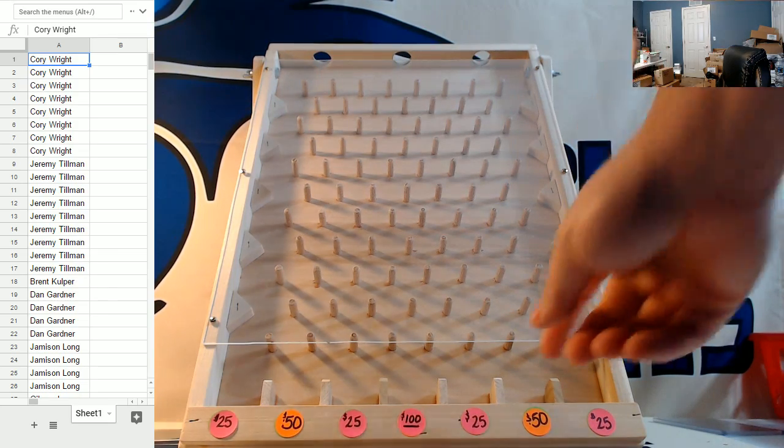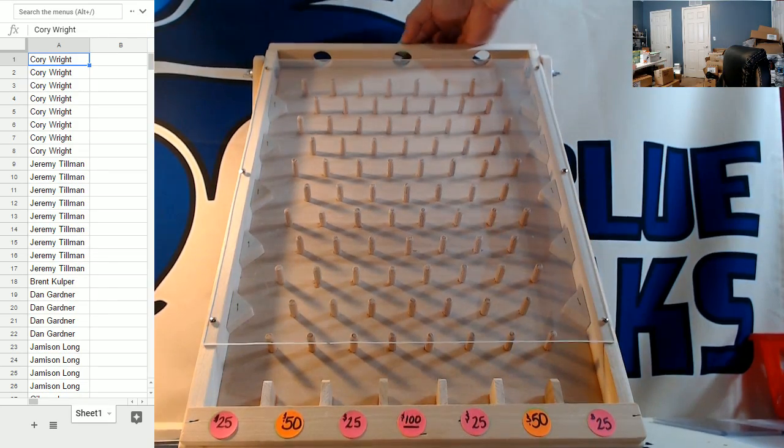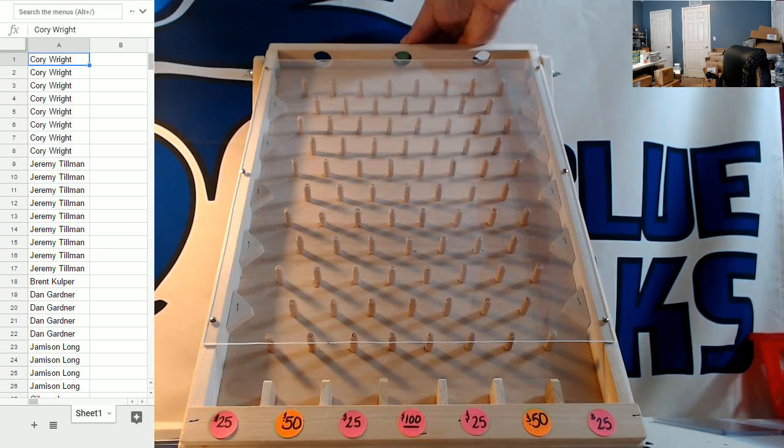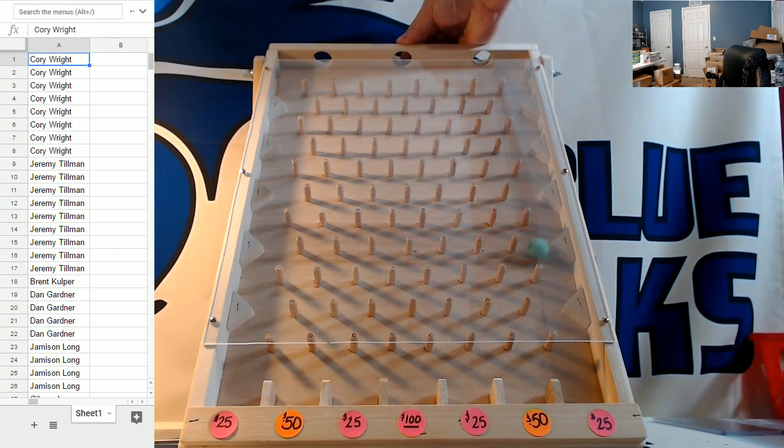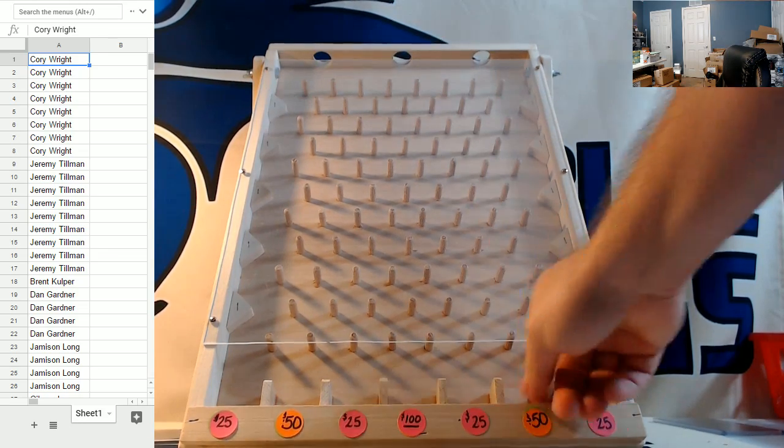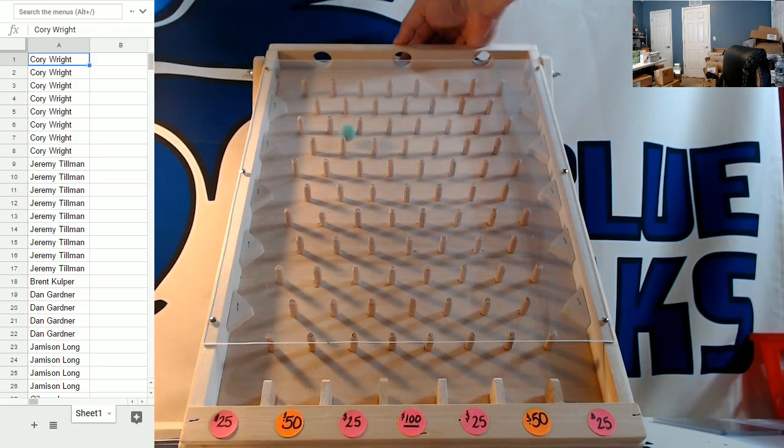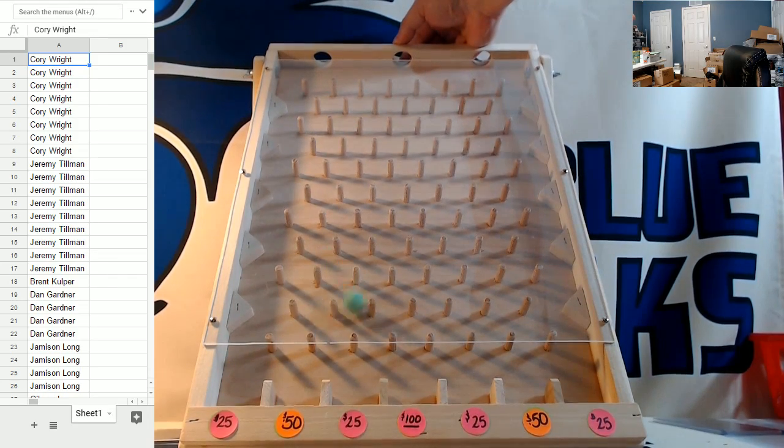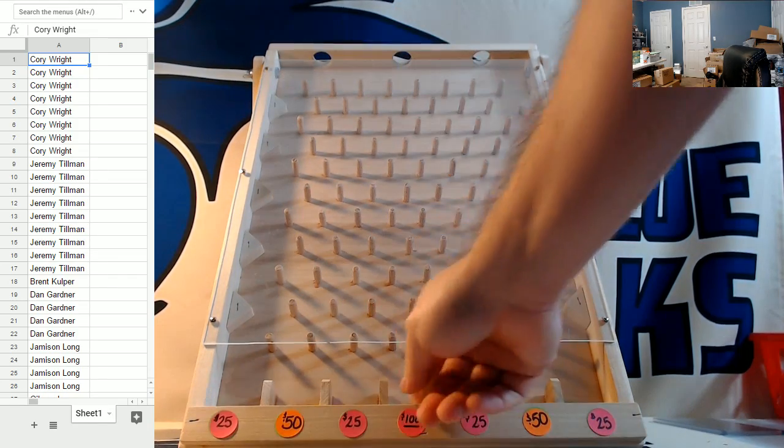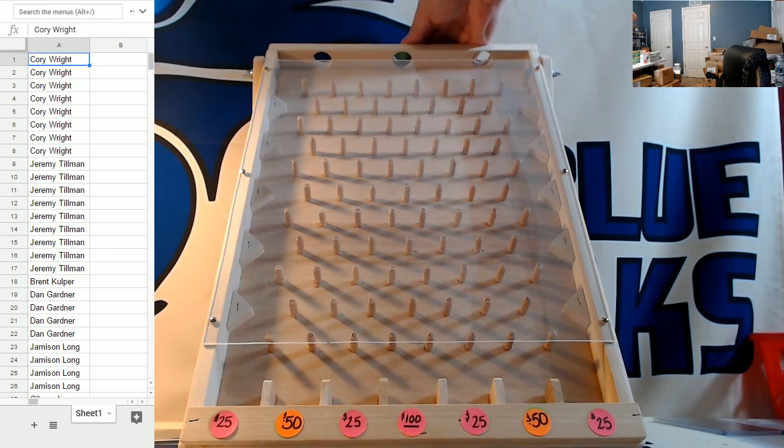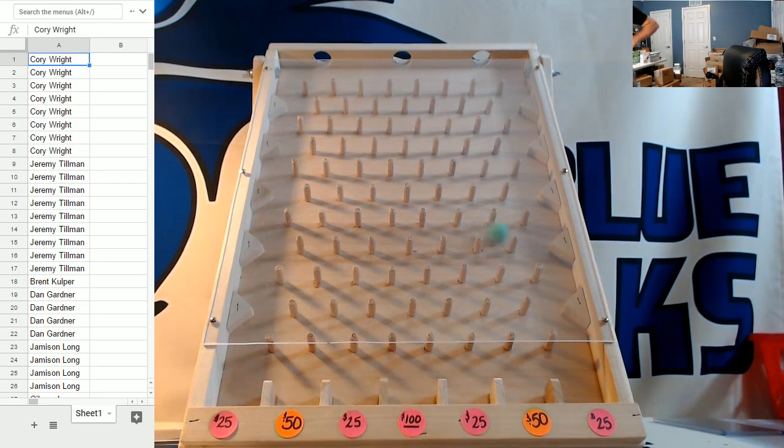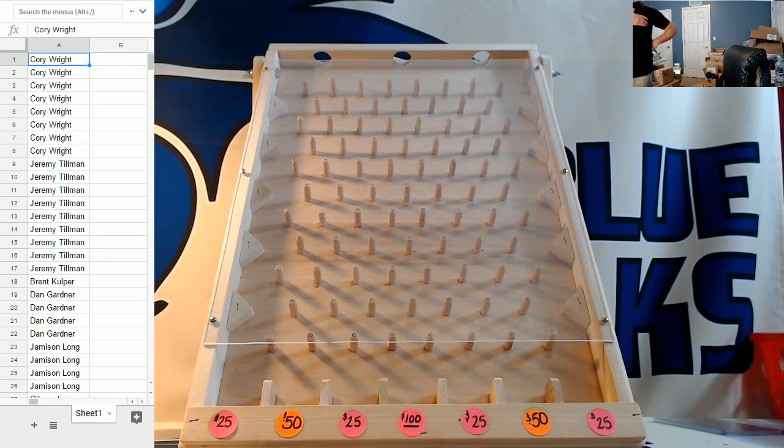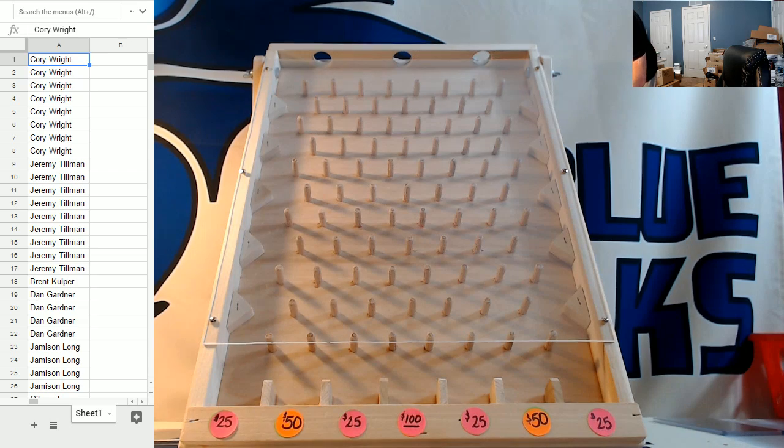Corey wants the two hole three times. You can't just two hole Corey once. You got to do it to him three times. $50 on the first one. $100 maximum on the second one, $150 total. And Corey ends it with $200 total.